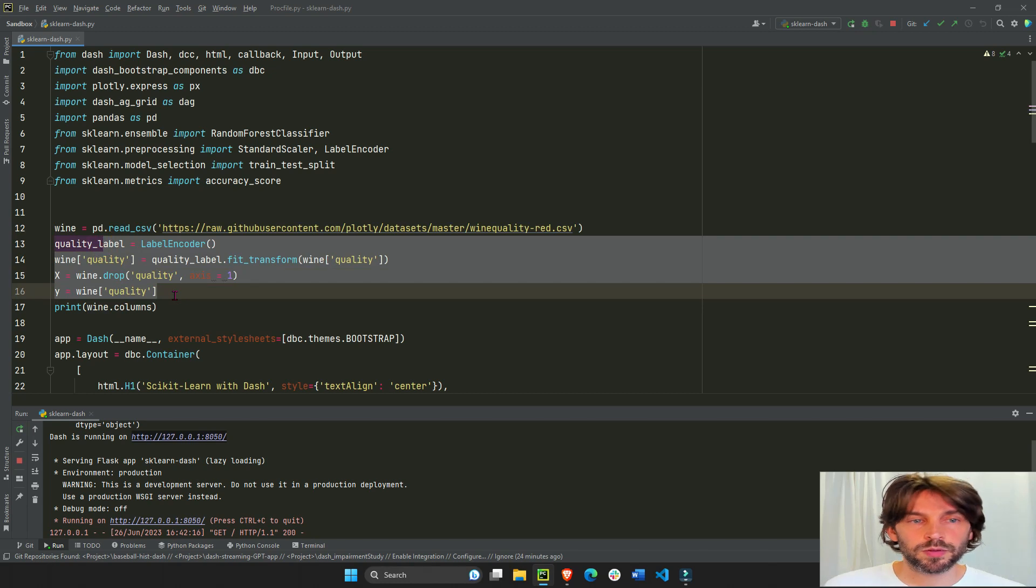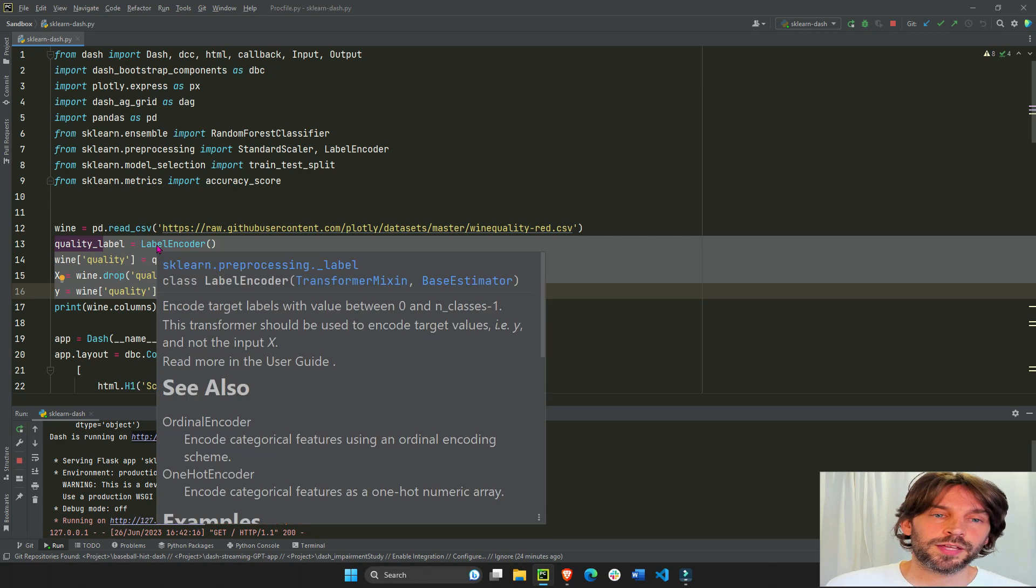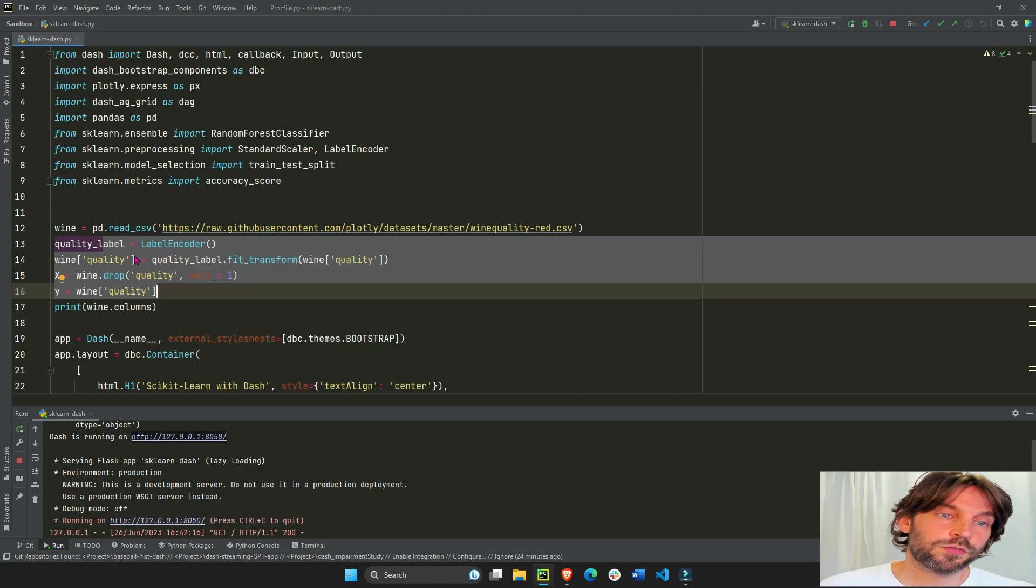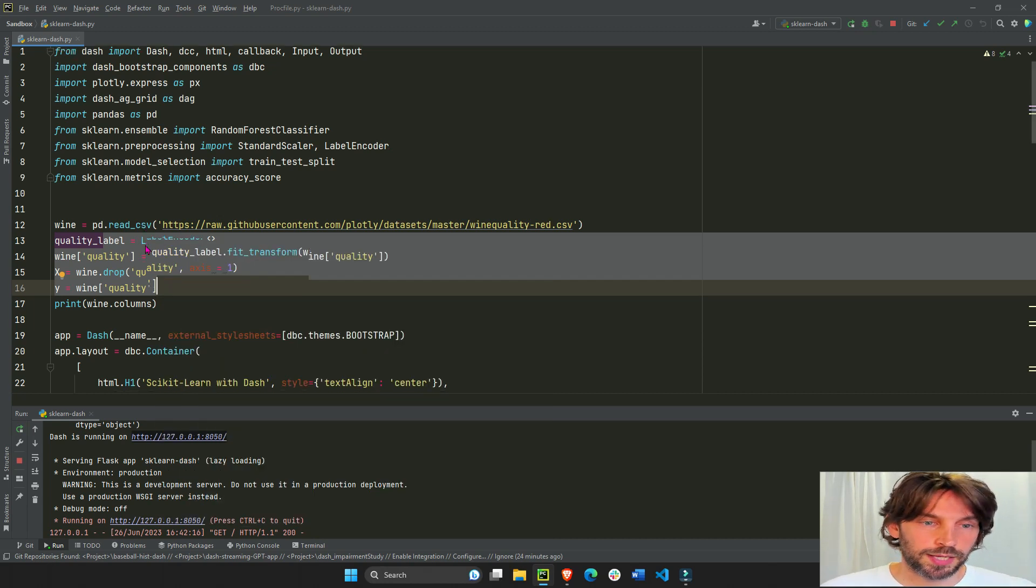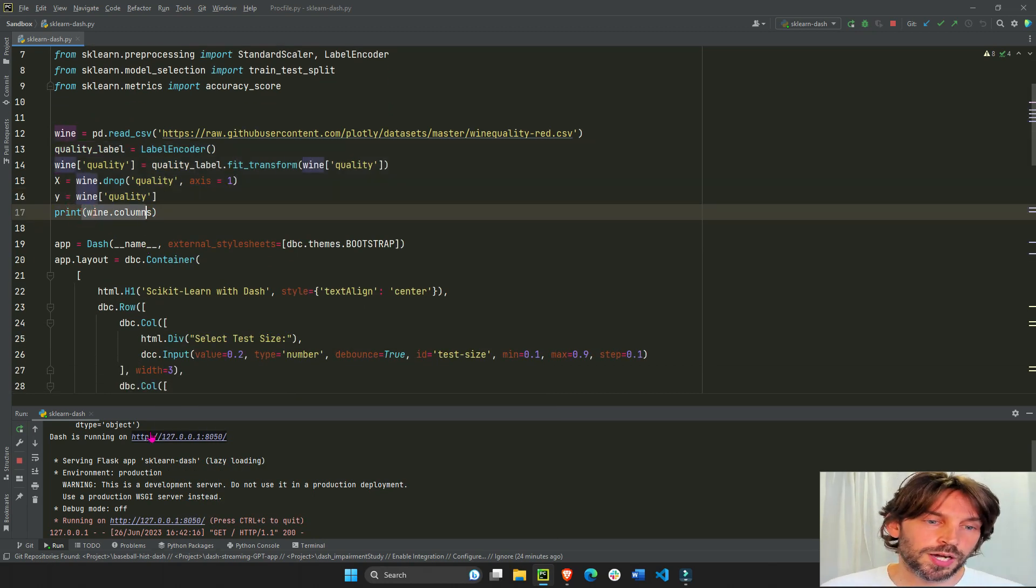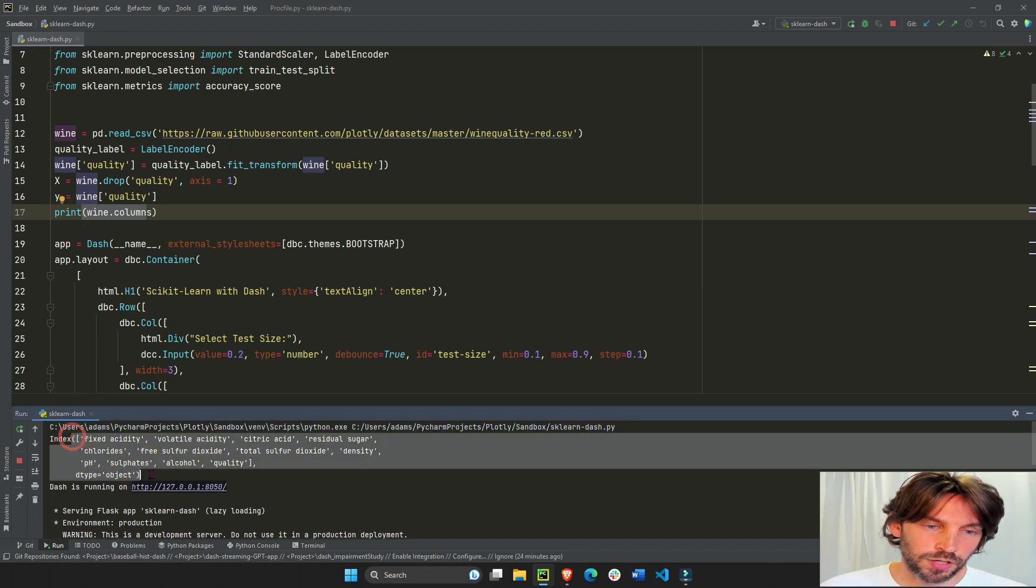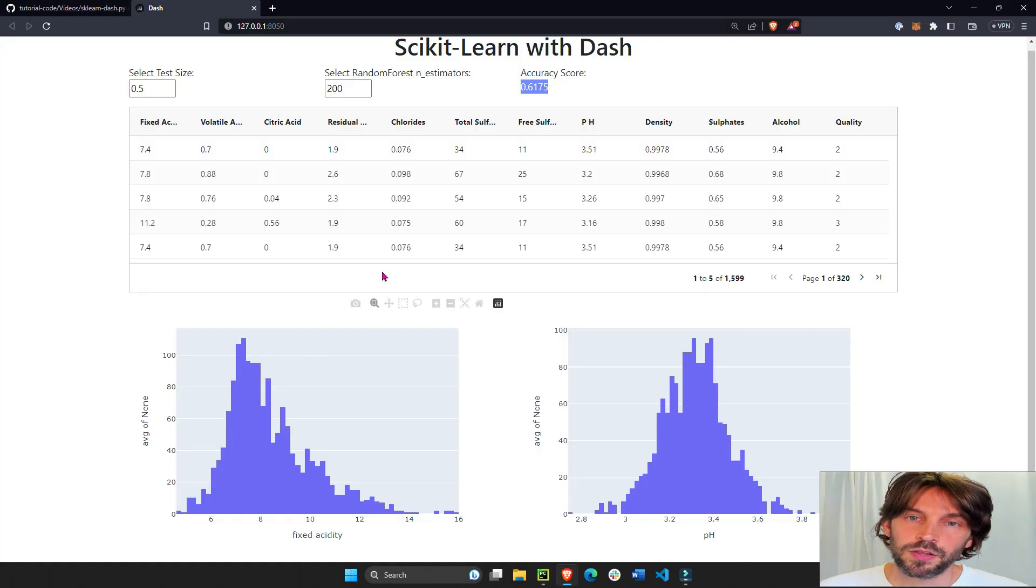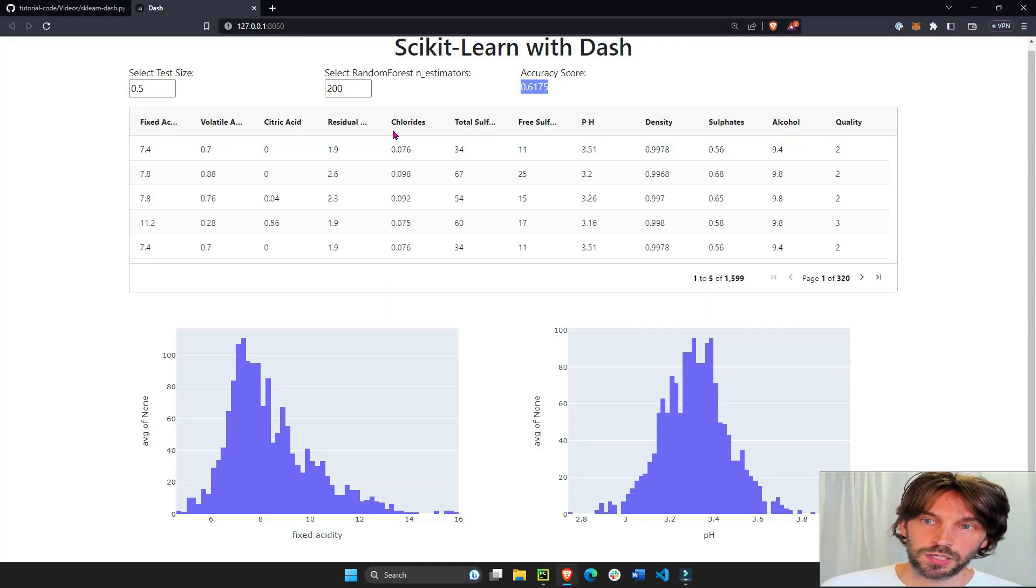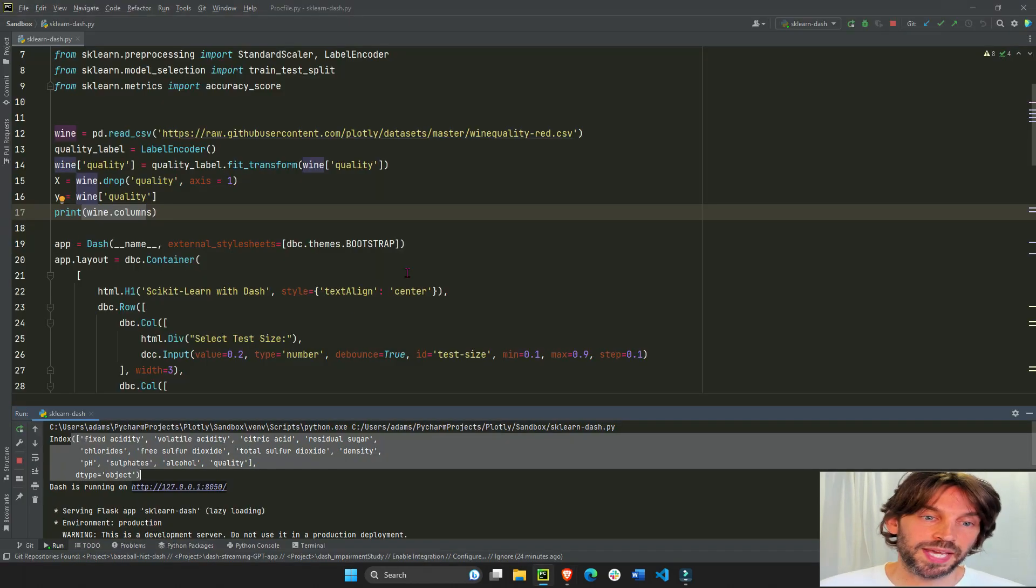And then we're just printing out all the columns. It's just easier to see here the columns than to see here in the AG Grid table because I want everything on one page.